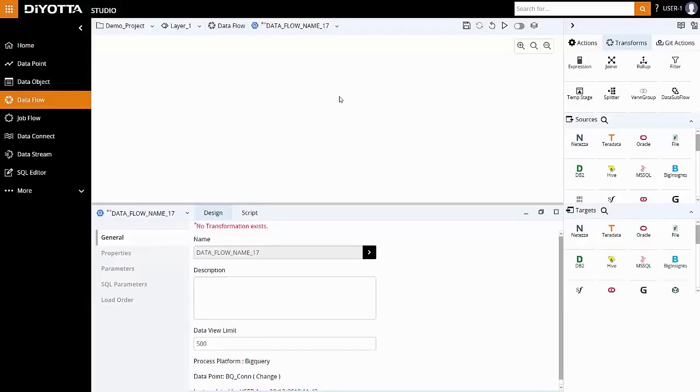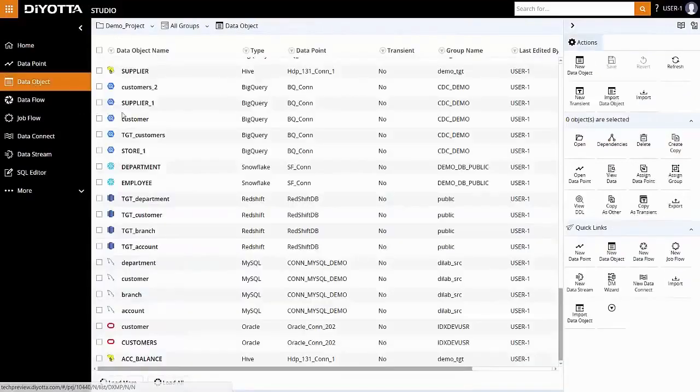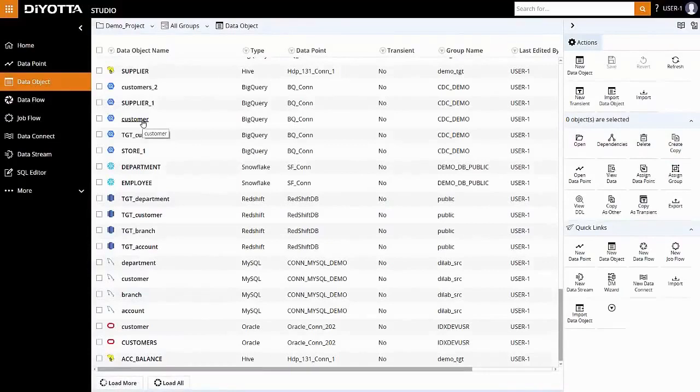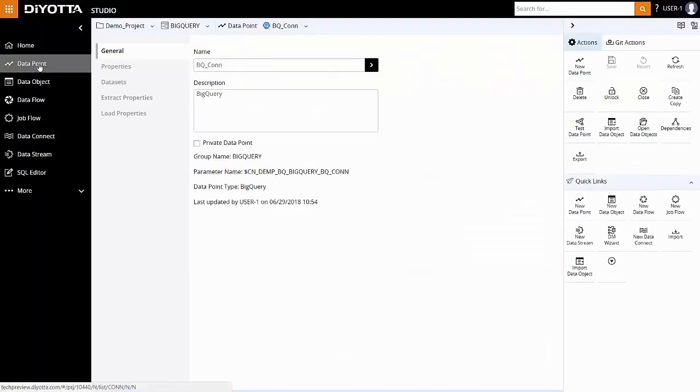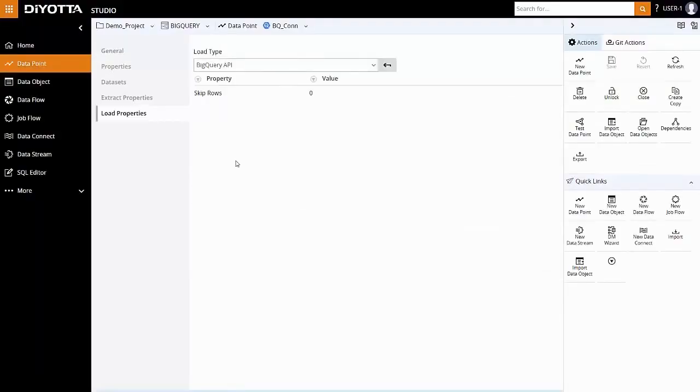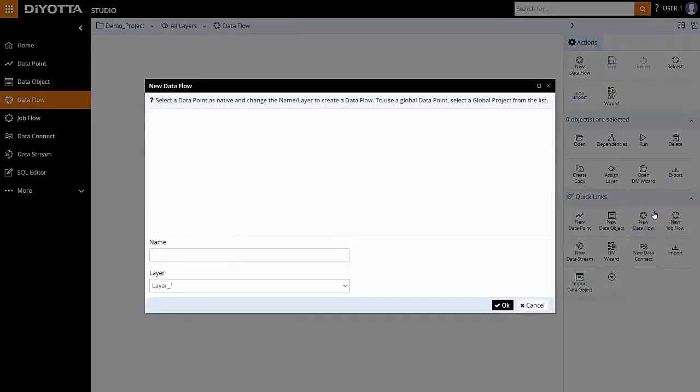In this tutorial, we will use BigQuery processing capabilities to apply simple transformations within the data flow using the splitter, temporary stage, roll-up, and expression prior to loading the results into the target table. Let's begin by creating a new Google BigQuery data flow.